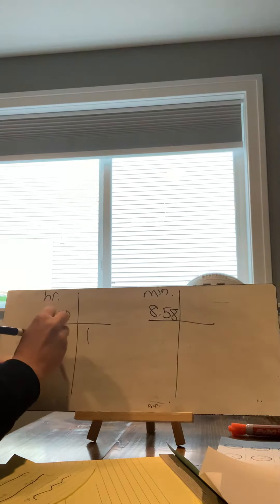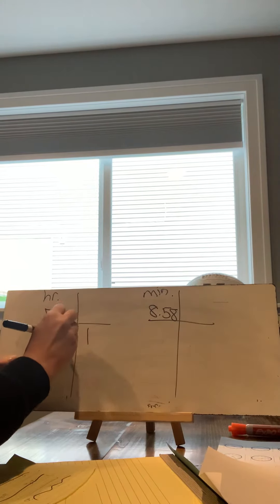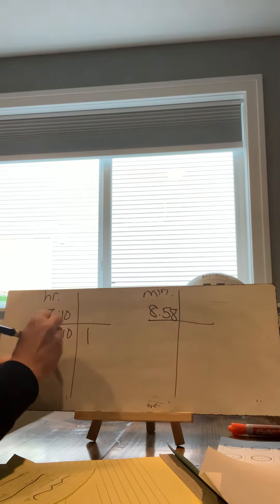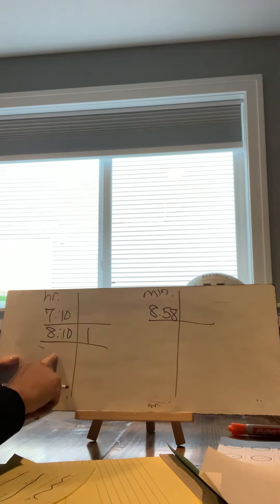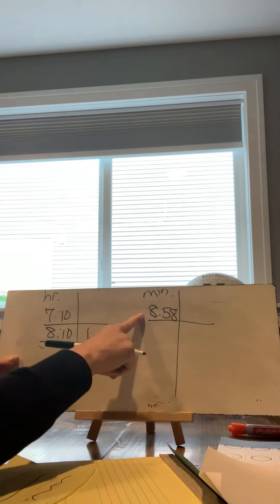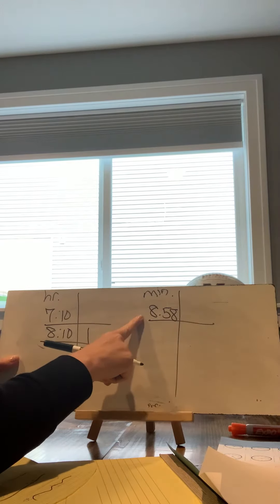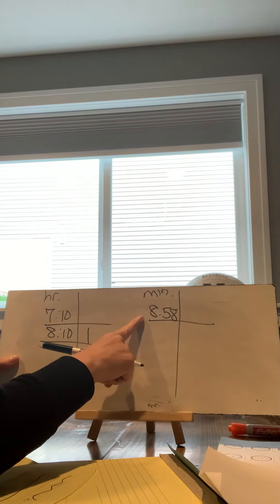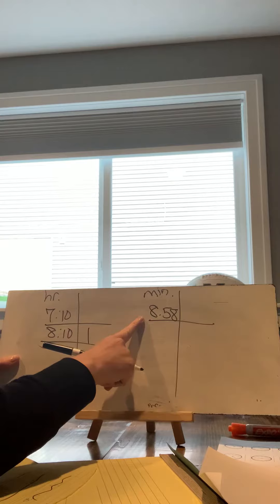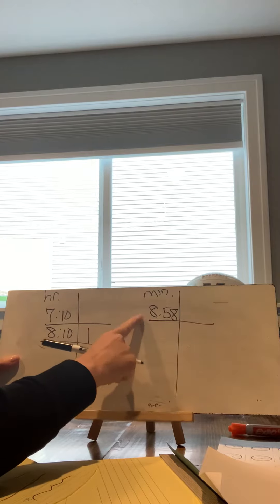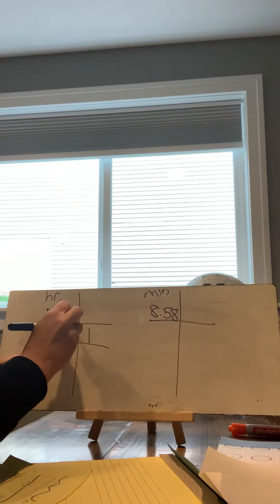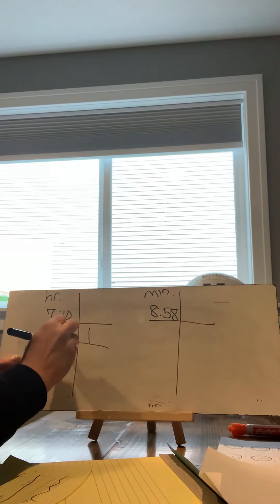Yeah, that would give me 8:10. I'm noticing I can't add another hour because that would take me to 9:58, which is past the end mark. So I can't do any more hours.